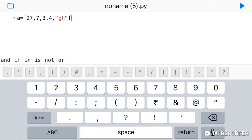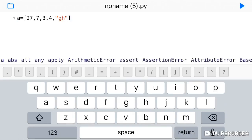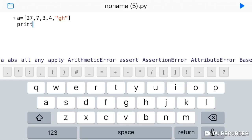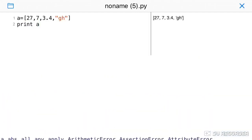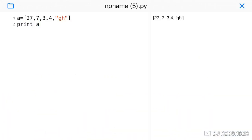Now, how do you access the values in a list? If you look at the list, you already know how we use index values. Now we see how the index value works. We just print the list to print all values. If you run the list, all values will be printed.